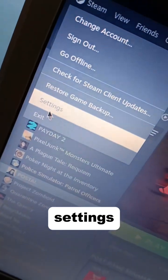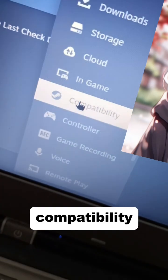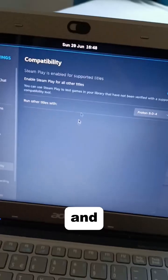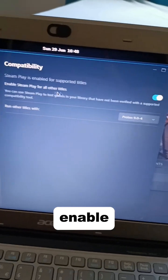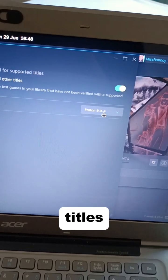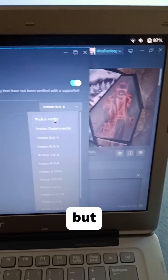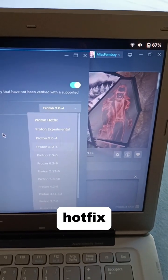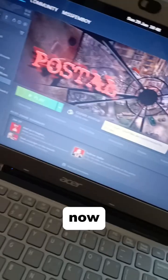Go to settings and you'll find compatibility here. Enable this for all Steam titles. In my case, I use Proton 9, but you can use the hotfix or experimental, whatever works.